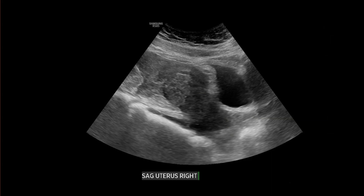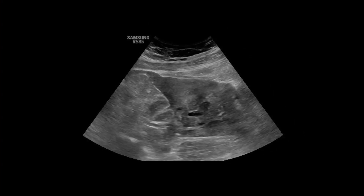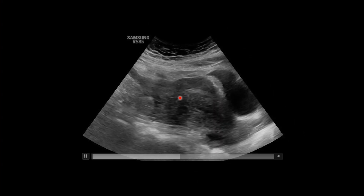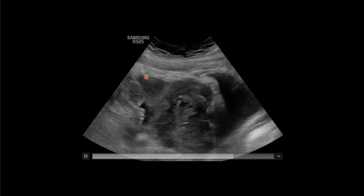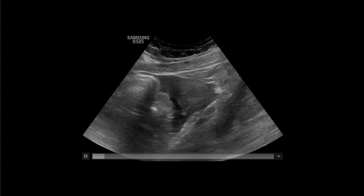When we move to the right and then also to the left, you can again see this heterogeneous echogenic debris. On the sagittal cine clip, we can see the uterus outlined here, and notice how this complex fluid just completely fills the pelvis.